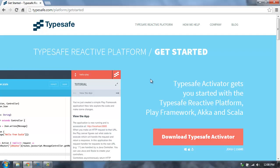Hi, I'm James Ward, a developer advocate at TypeSafe. IntelliJ IDEA 13 is out. I wanted to show you how to get started building applications with the TypeSafe Reactive platform and using IntelliJ as your editor to do that.